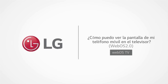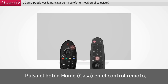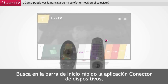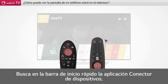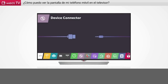How can I view my smartphone screen on the TV? Press the home button on the remote control. Press the wheel button on the remote control to find device connector. Click device connector.